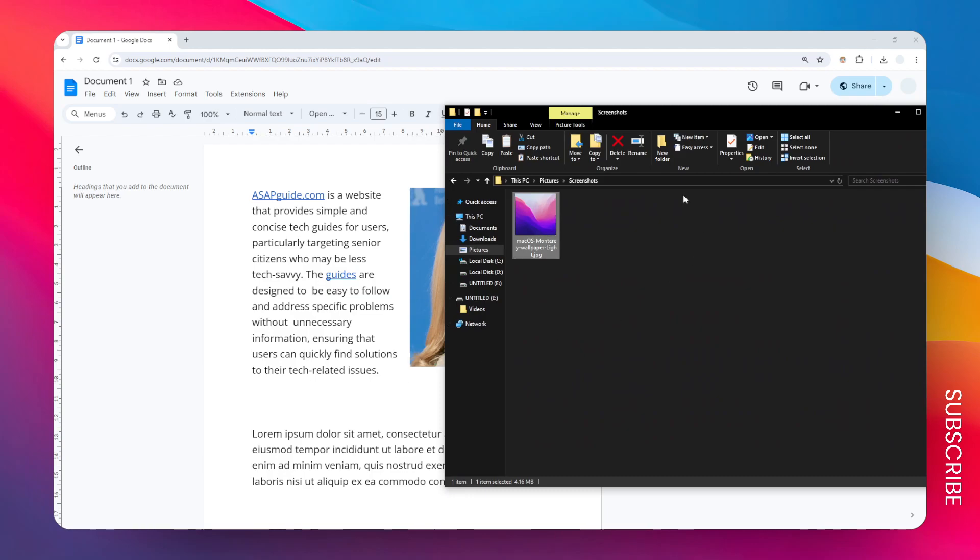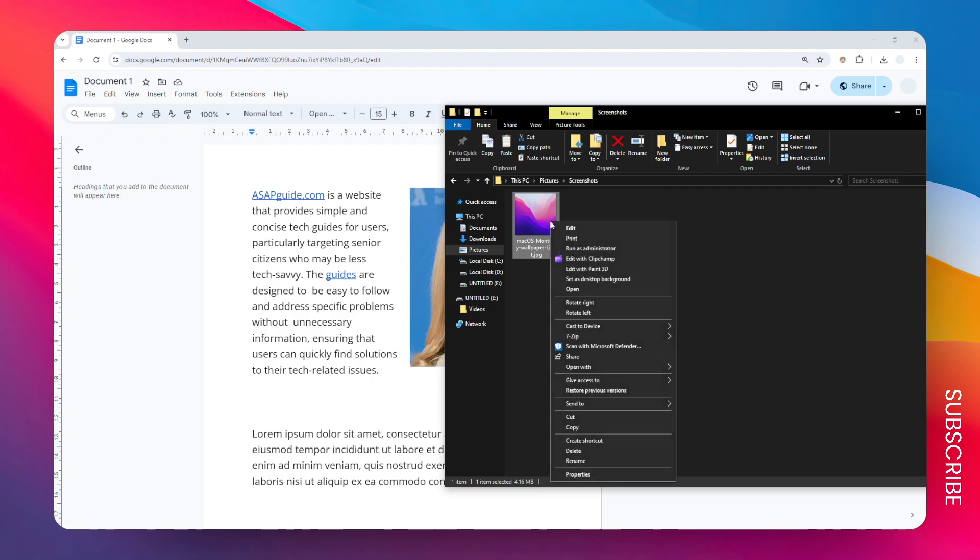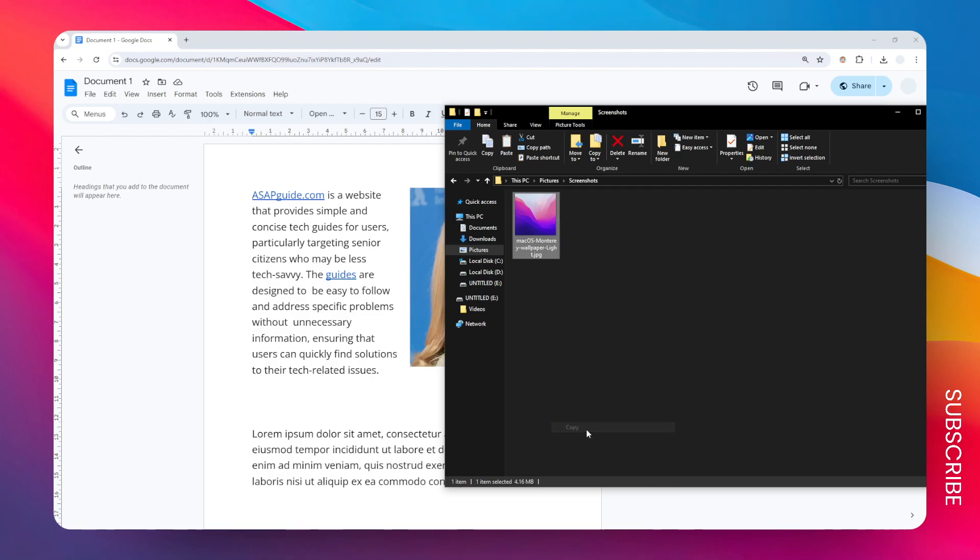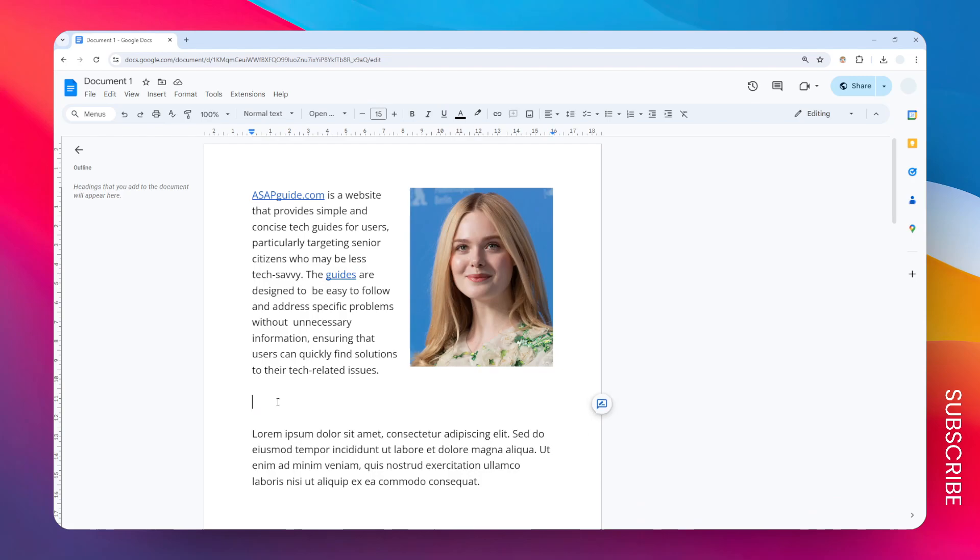I can go to the insert menu and then go to upload and manually select this file to be inserted into this document. But I can just right click on this image and then click copy. After that I'm going to paste the image into the document.